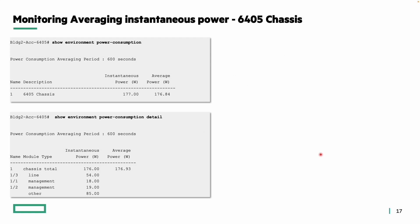For a 6400 chassis switch, the same CLI is used and you can see a wide range of variation in instantaneous versus average power consumption. Since the chassis has many PSUs built in, outputs include the chassis total, line power, management power consumed, along with the average power of the whole chassis.